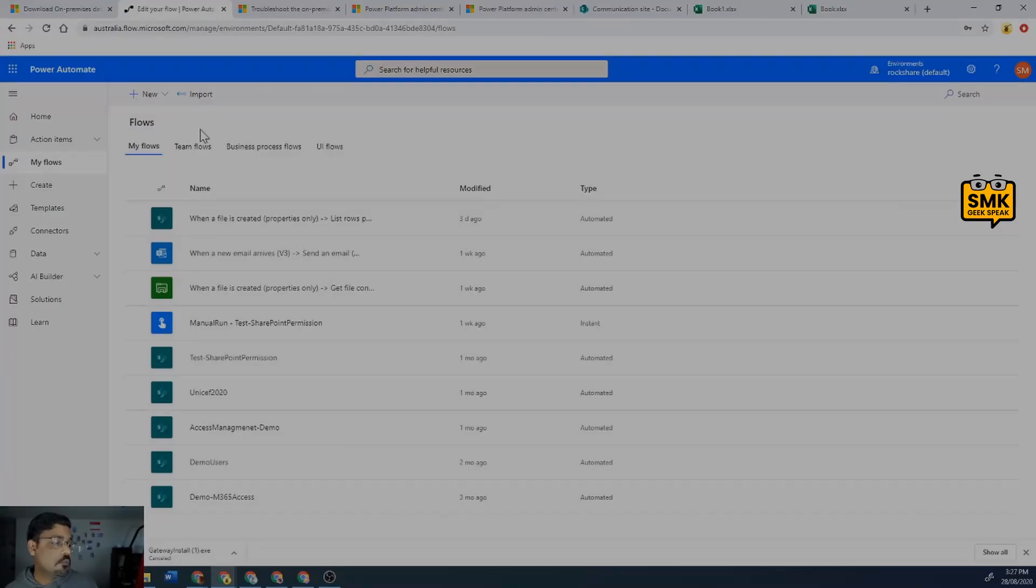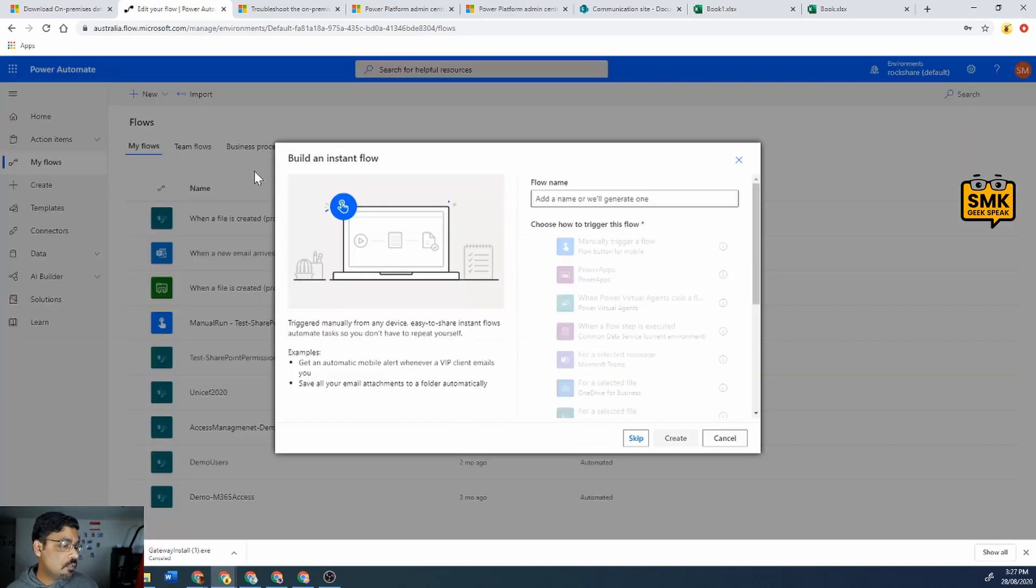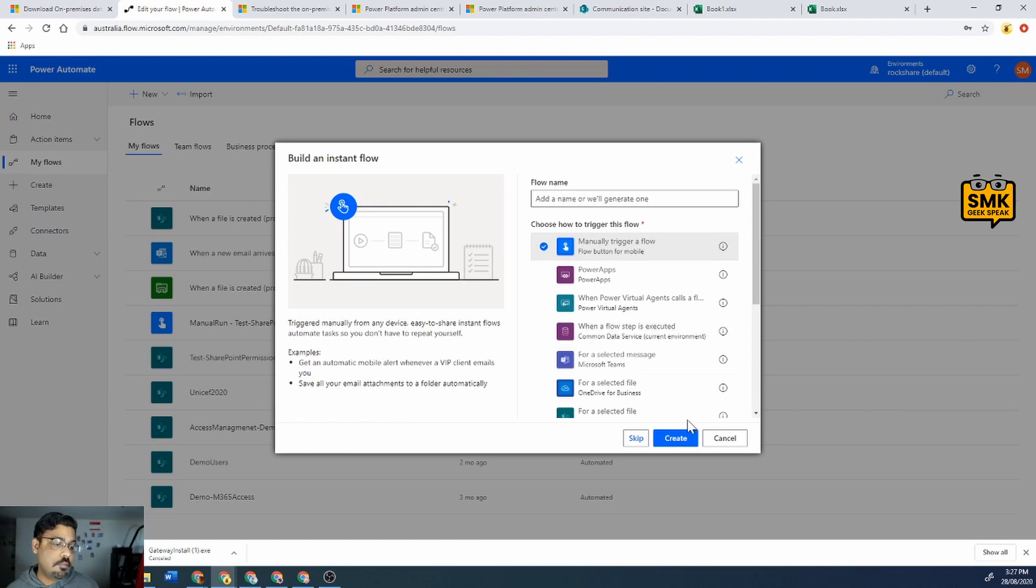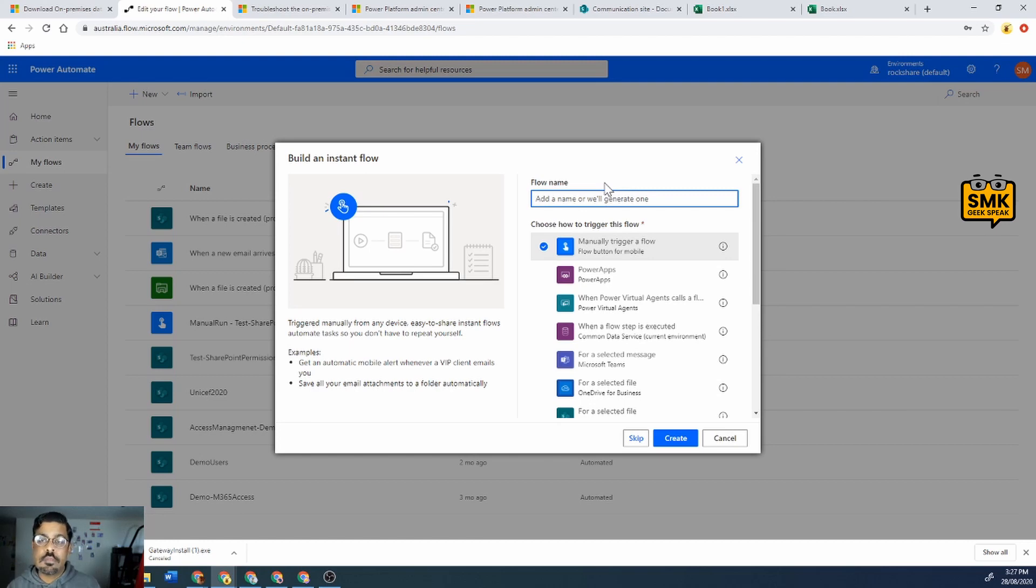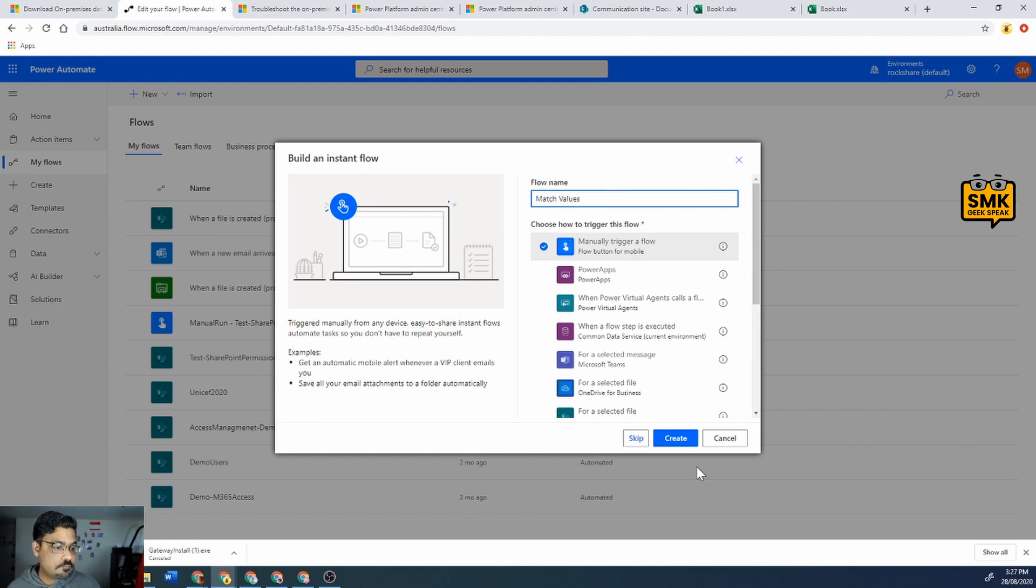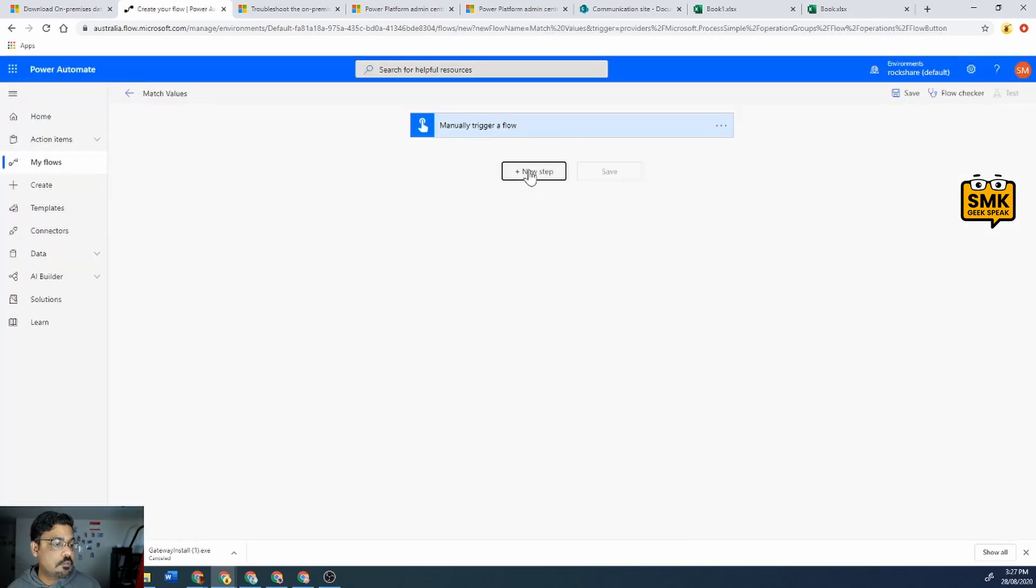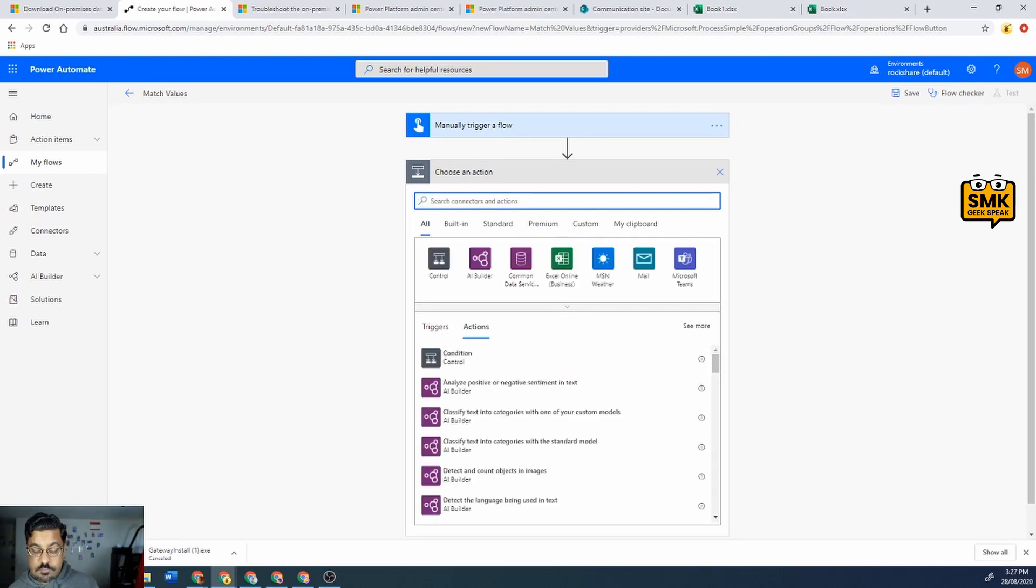I'll create a new flow instance and select manually trigger a flow. I'll just manually trigger it and I'll name the Excel flow 'match values'.